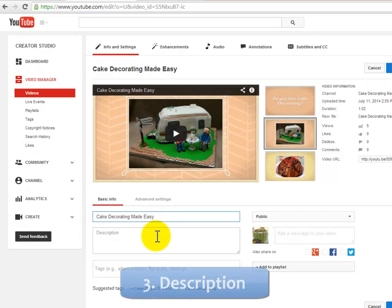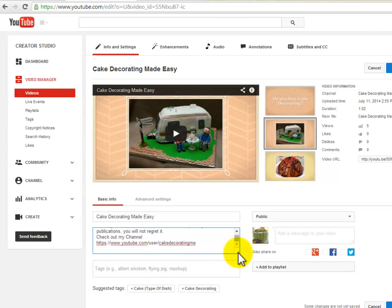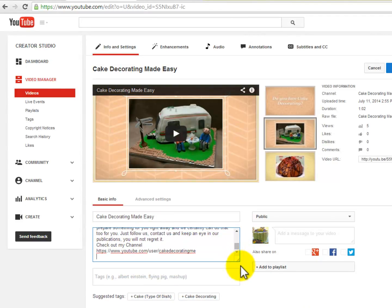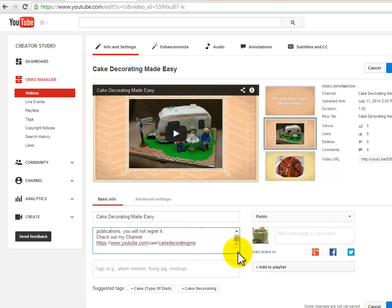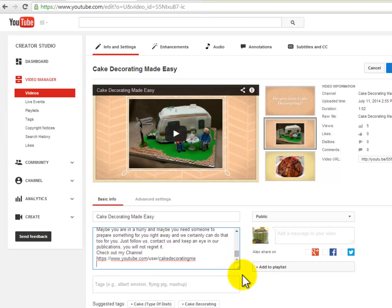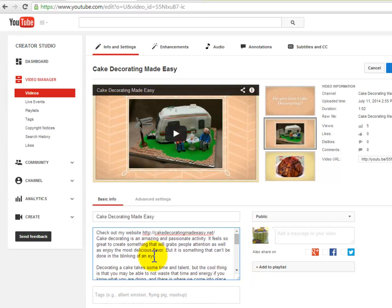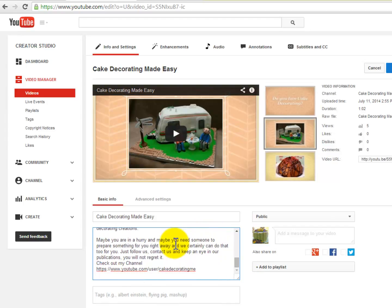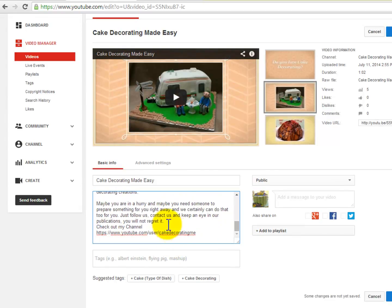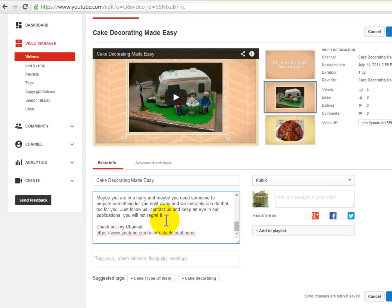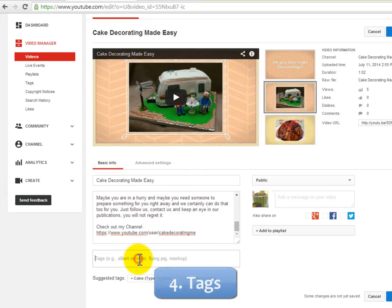Number three: the description. In the description you'll be able to include three very important things. First, include your website URL at the top. Second, include a nice description where you mention the hot keyword four times. And lastly, include your YouTube custom channel URL at the bottom of your description.